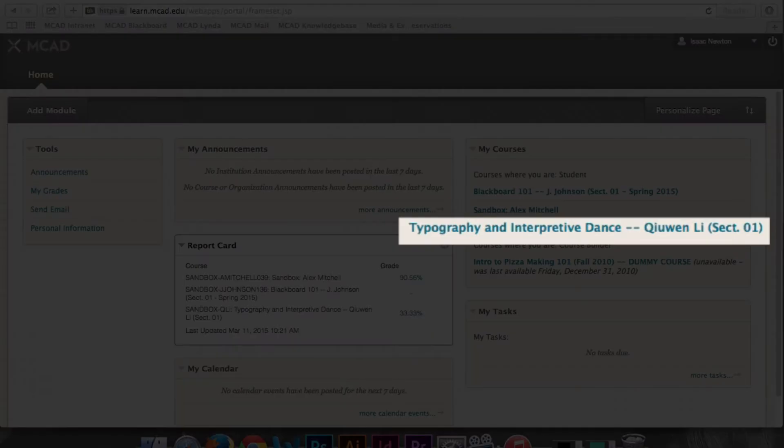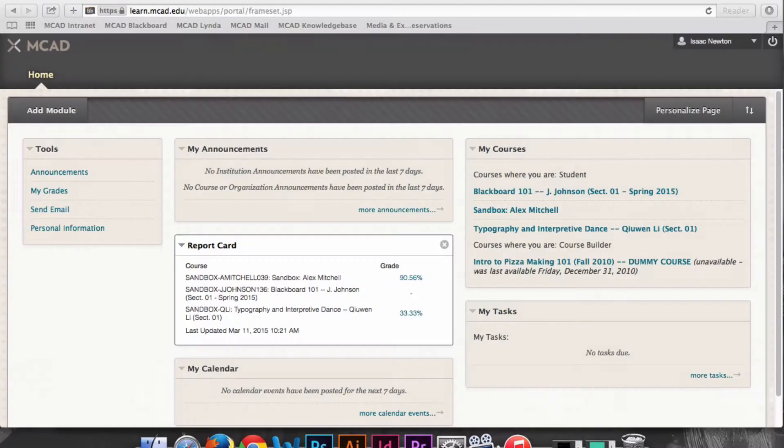Isaac is enrolled in typography and interpretive dance. He has three grade entries in this classroom: current grades, quizzes, and assignments.